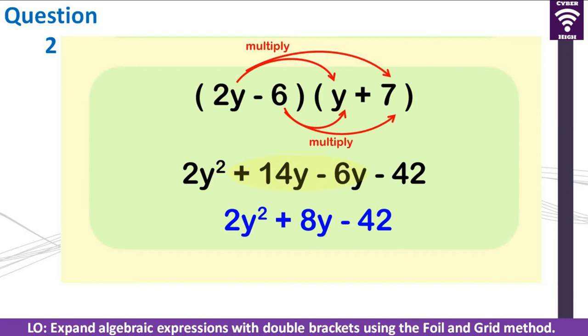So this is the FOIL method. Always remember to multiply the First, then the Outer, then the Inner, and then the Last. Once you know the order, you should find it easy.